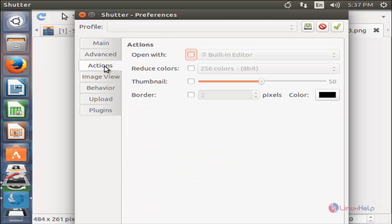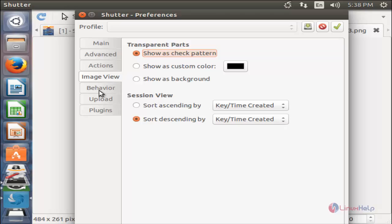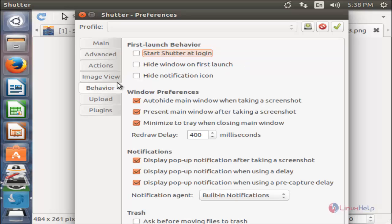Here you can see the Actions tab, Image View, Behavior, Upload, and Plugins.